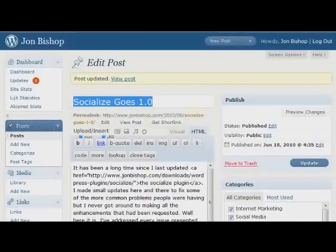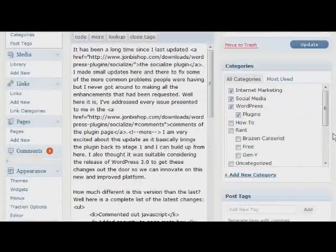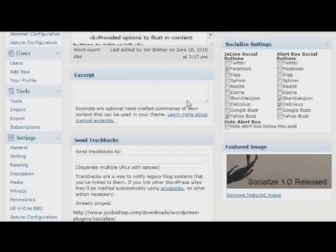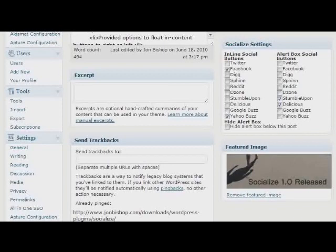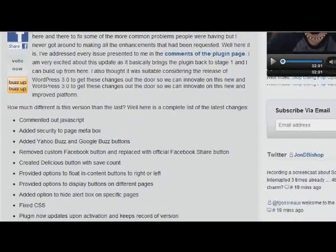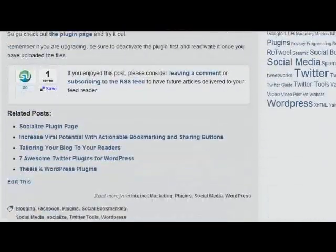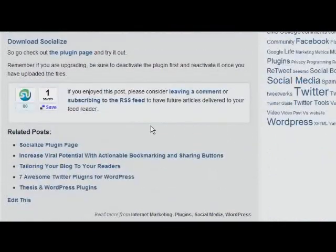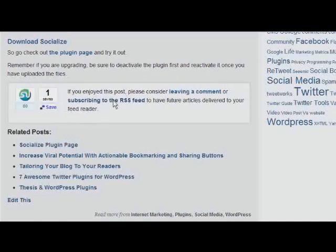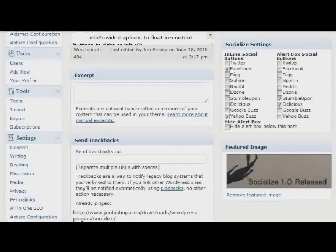I've also added the ability to hide what I call the alert box. What is the alert box? Alert box is another very important part of the Socialize plugin. What it does is it displays an actionable area below your posts that encourages users to leave a comment or subscribe to your feed. You can also display buttons in this little alert box. The alert box is completely customizable in the settings panel. So let's go over the settings panel a bit right now.